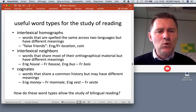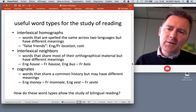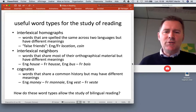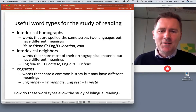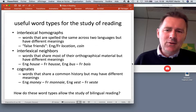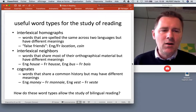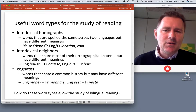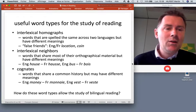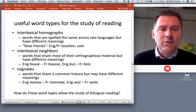Interlexical homographs are also known as false friends. They are words that are spelled the same across two languages but have different meanings. For example, English 'location' and French 'location' look the same, but mean different things — 'location' in English is a place, while in French it means rental. Similarly, English 'coin' means a small piece of money, while French 'coin' means corner.